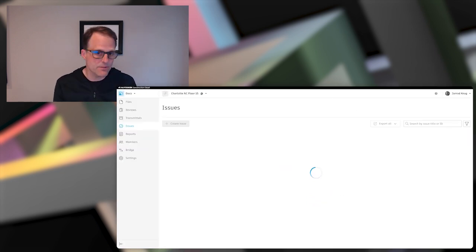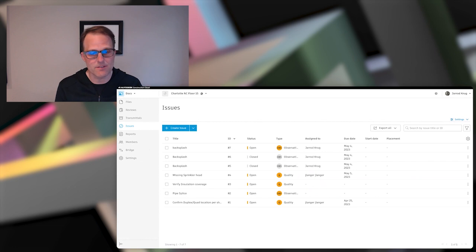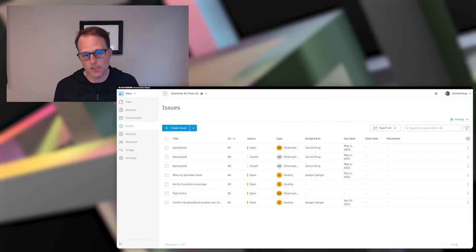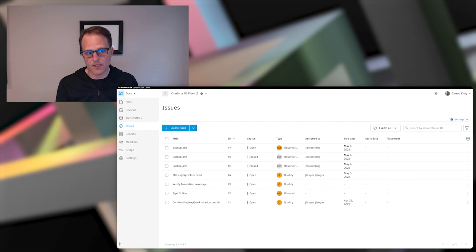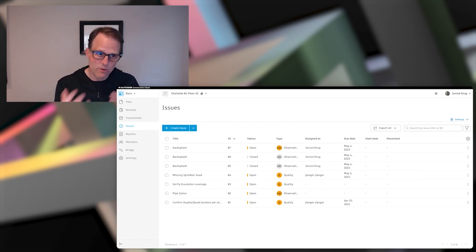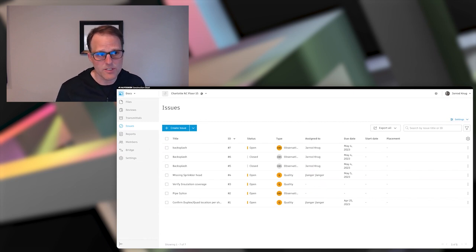From submittals to RFIs, to issues, to documents, sheet uploads, model uploads. So one of the things that I as a foreman like to do when I get back towards the end of my day is go into ACC, go to my reports tab and docs.